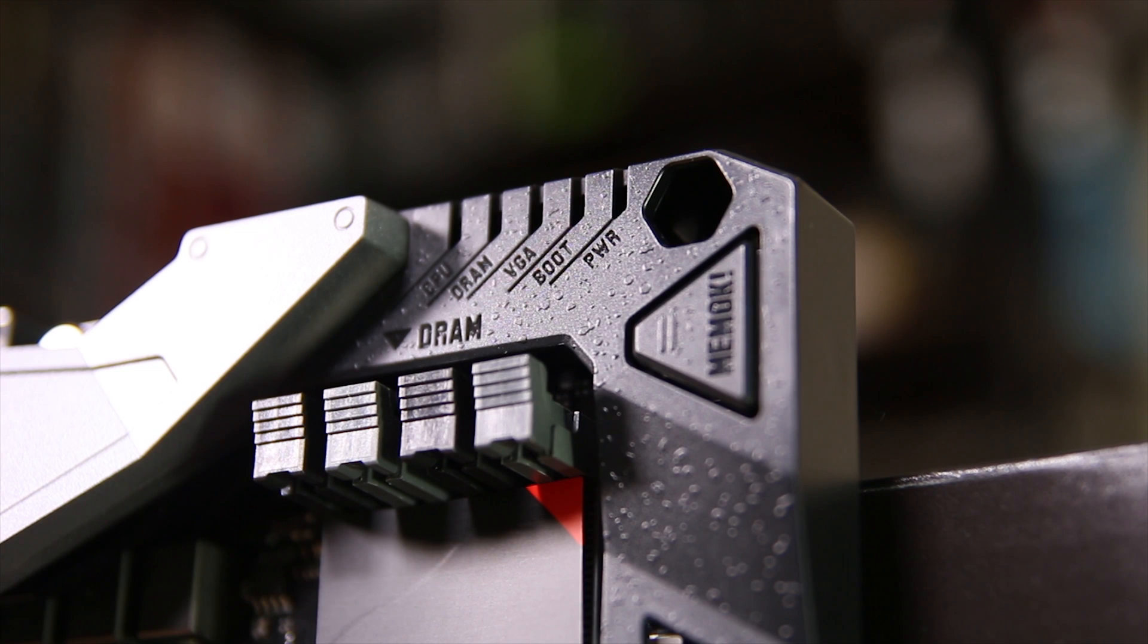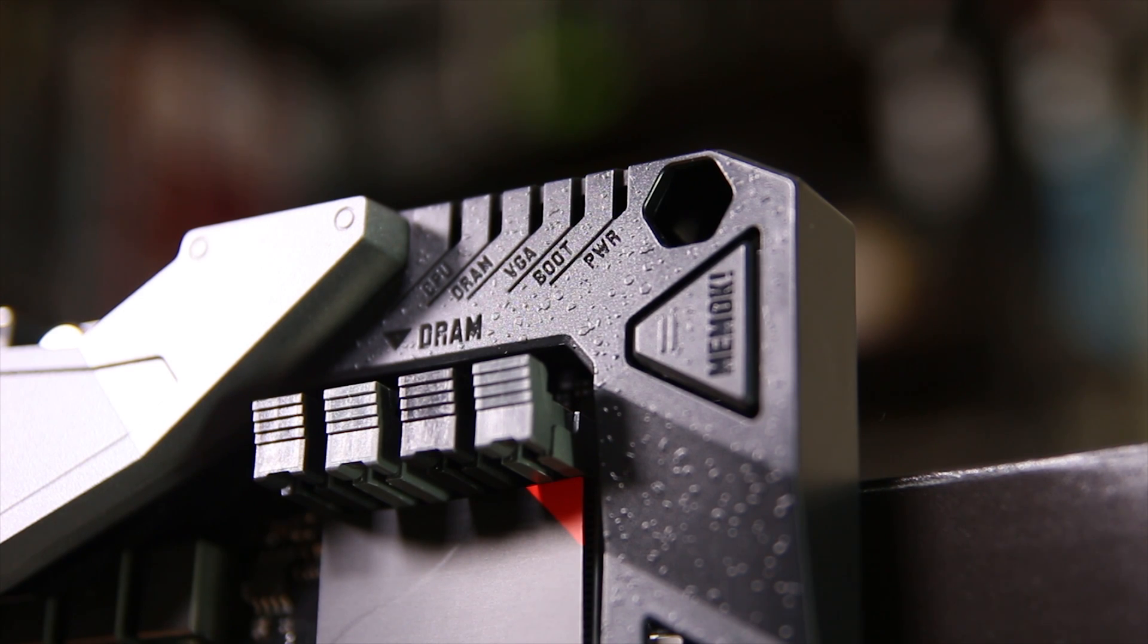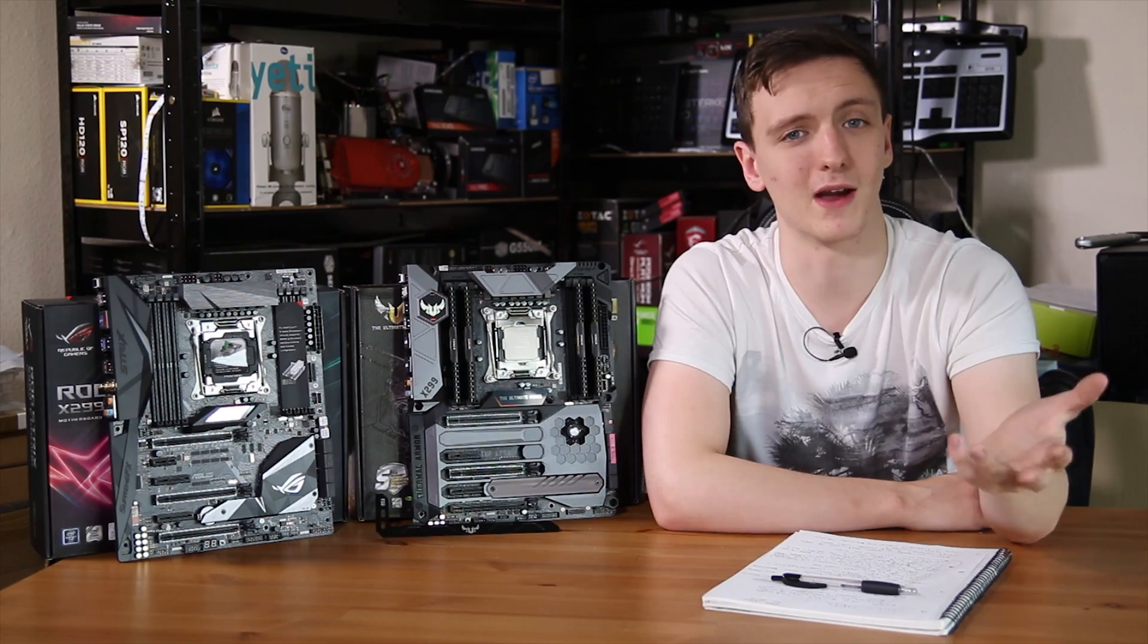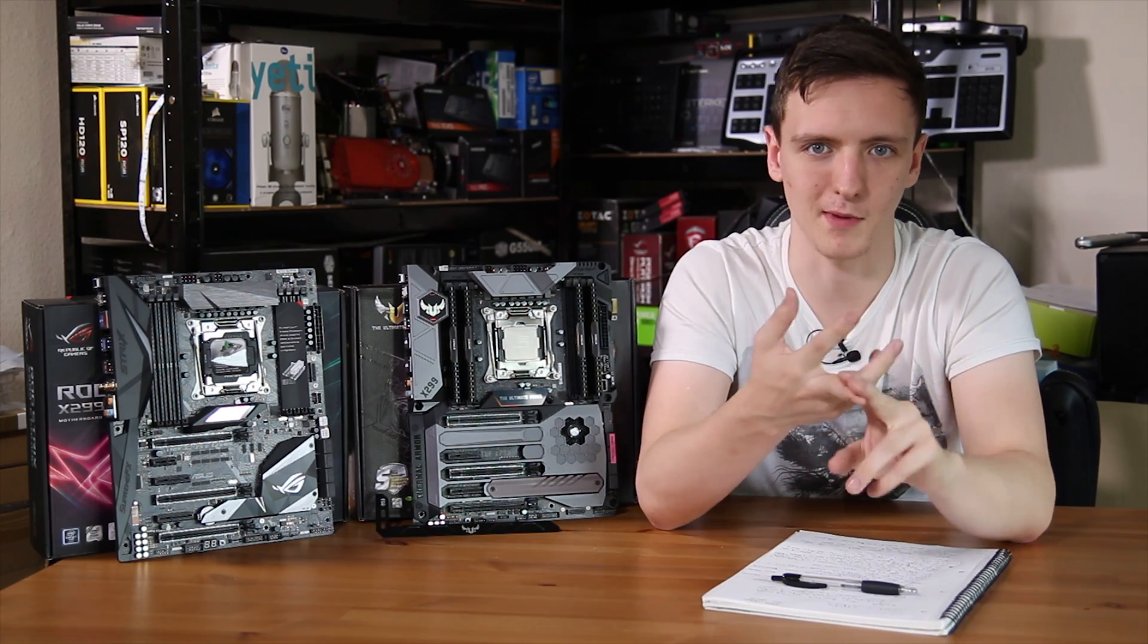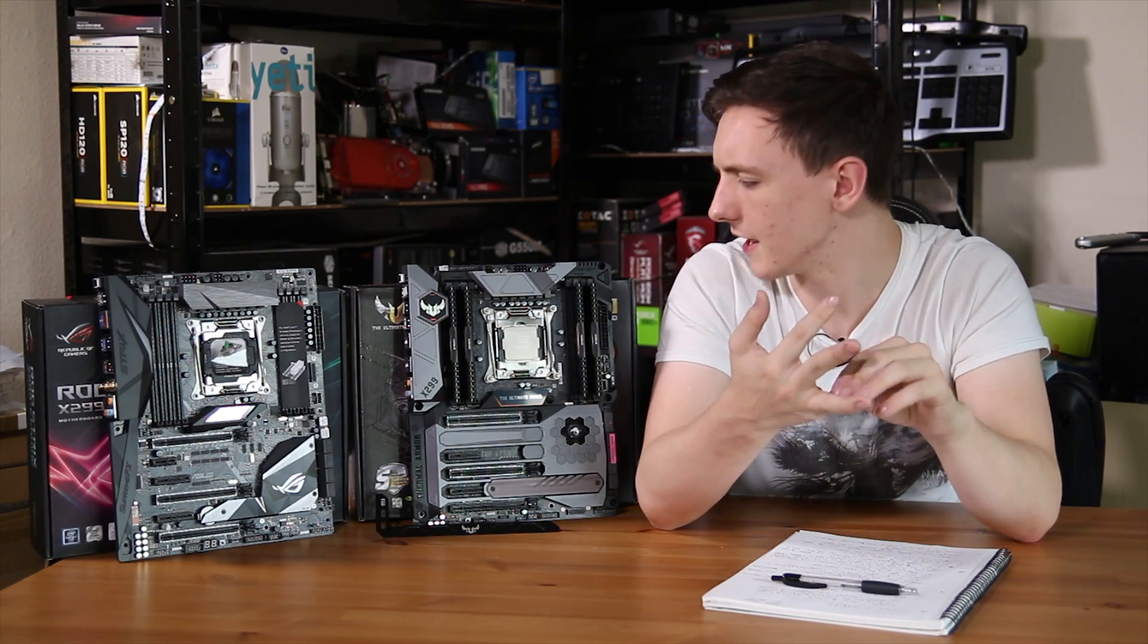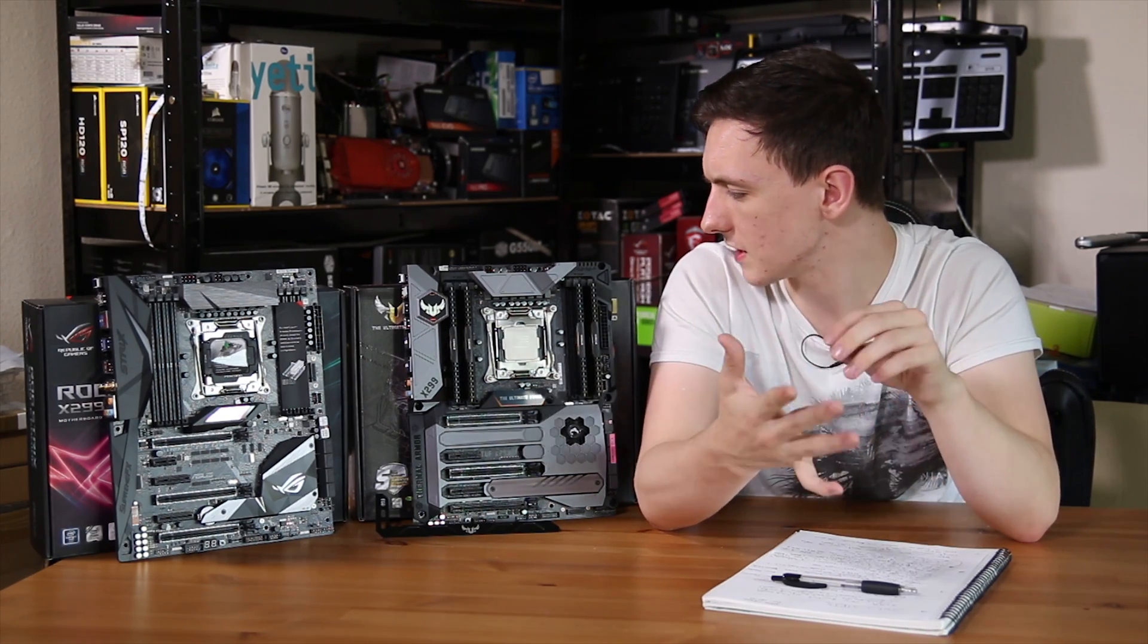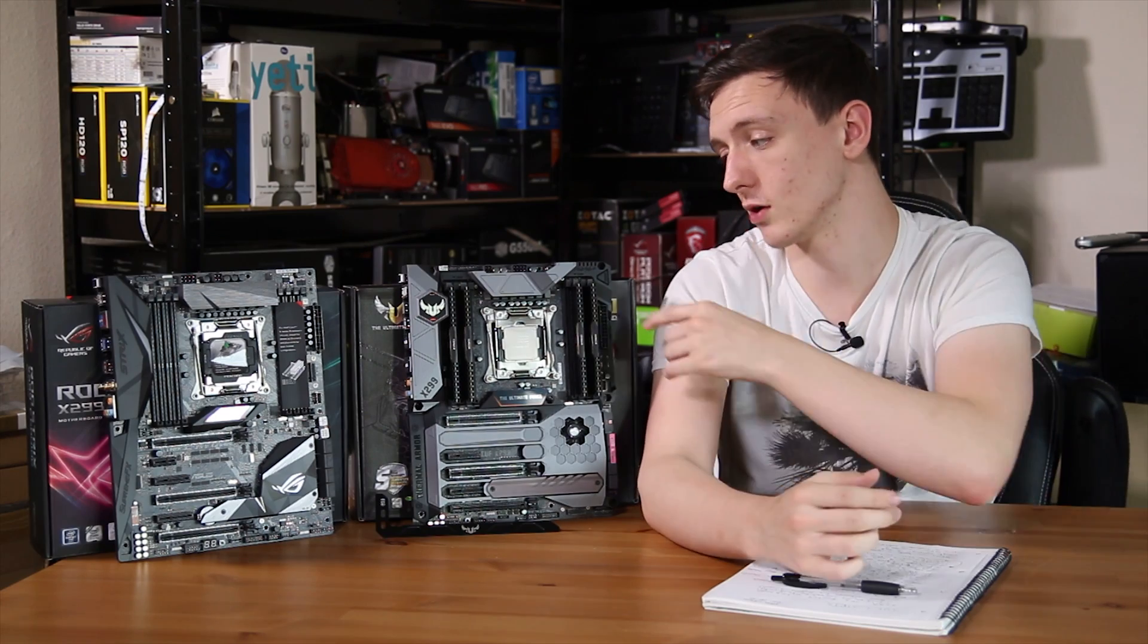You also have a few debug LEDs on both boards. The TUF board has the nicest design with the plastic shrouding around it to show you the boot LEDs. So you know, your CPU, memory, and then you've got VGA, boot, and just overall power LED.